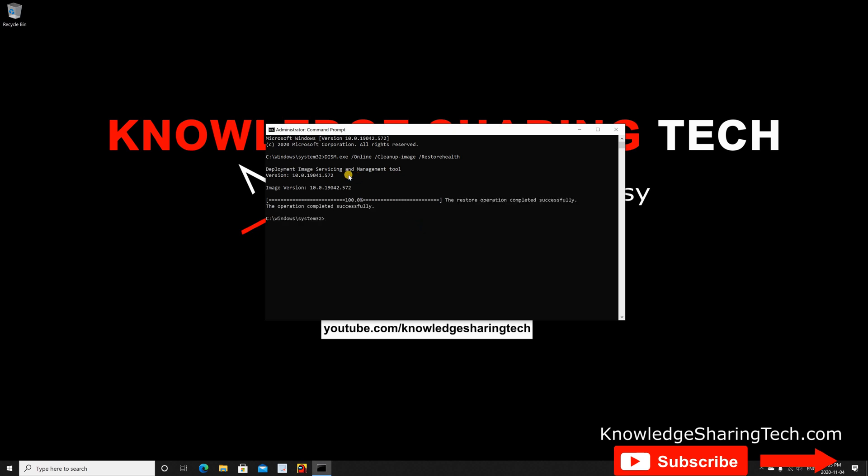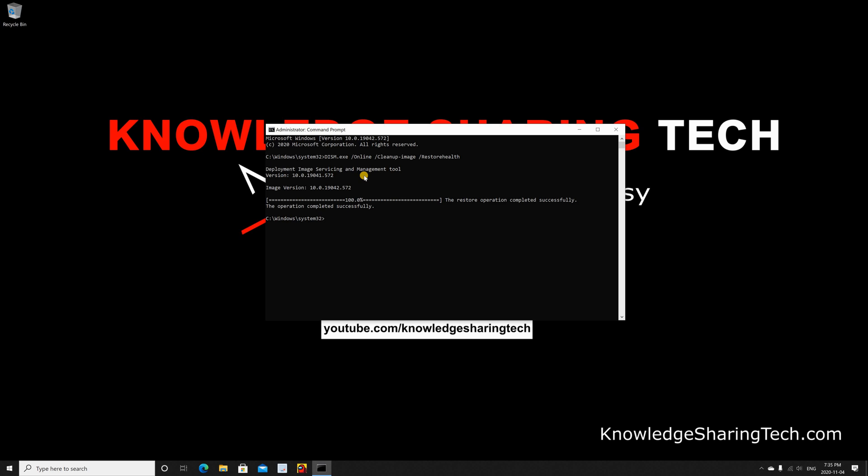After the first command, you need to key in the following command: SFC for system file checker, space slash scan now, and hit enter.